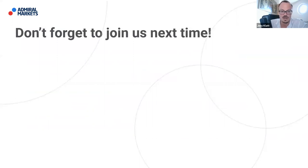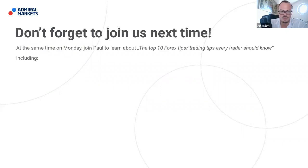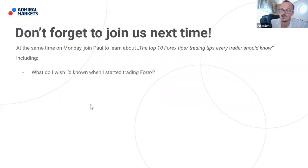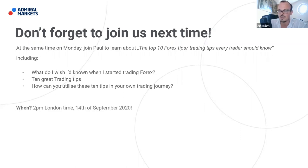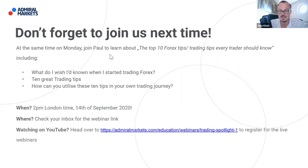Don't forget to join us next time — the next webinar will be on Monday with Paul, who will talk about the top 10 forex trading tips every trader should know, including what he wishes he'd known when he started trading forex. He will deliver 10 great trading tips and explain how you can utilize these in your own trading journey. It will be the same time, Monday, London 2 p.m. — September 14th. If you're watching on YouTube, please leave a thumbs up, a positive comment, or share the video.